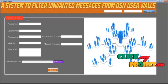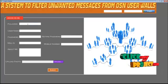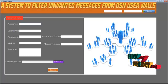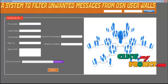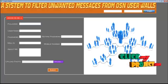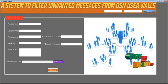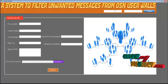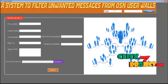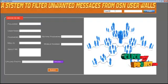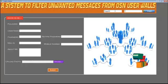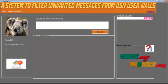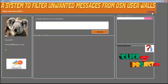This is the home screen of our project. Here the user can register in order to access the online social network. After successful registration and login, the user can log out.